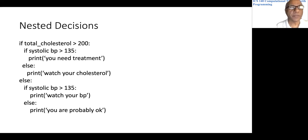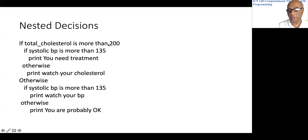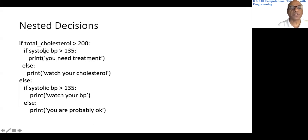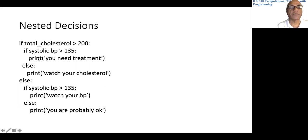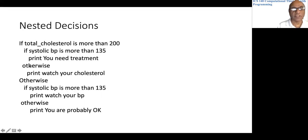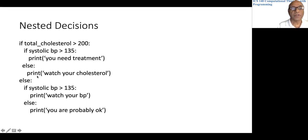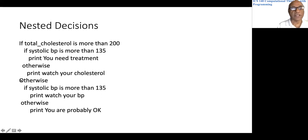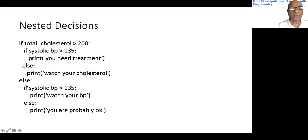Translating that to Python is fairly straightforward. 'if total_cholesterol > 200:' — use the greater-than symbol, don't forget the colon. Then 'if systolic_bp > 135:' with a colon, print 'you need treatment.' 'else:' prints 'watch your cholesterol.' The second 'else:' is for the outer otherwise. Then we have the full translation of the pseudocode to Python.